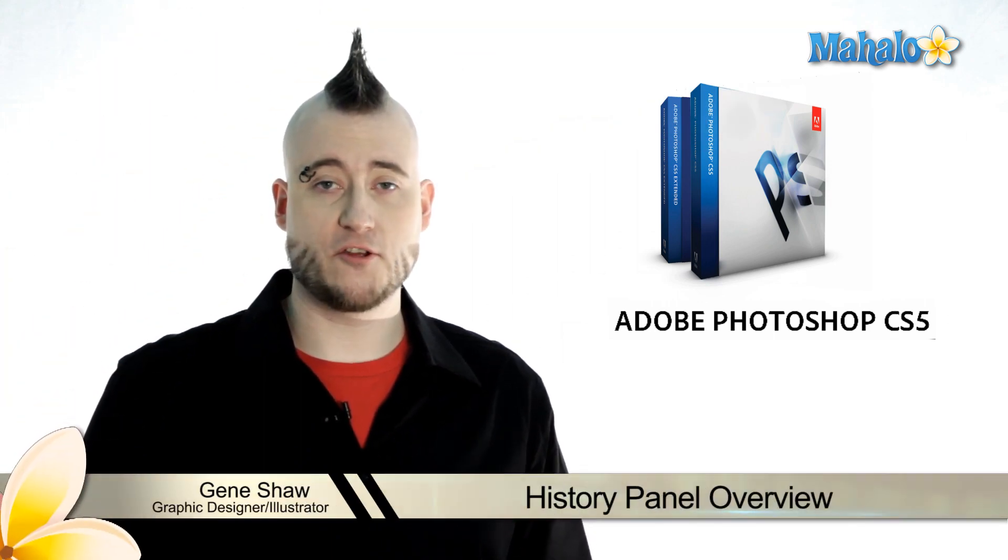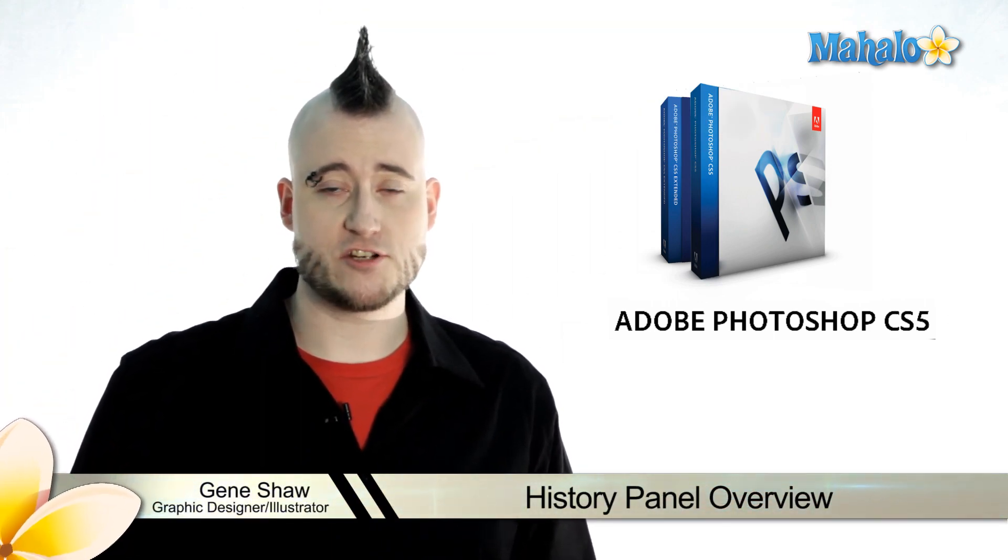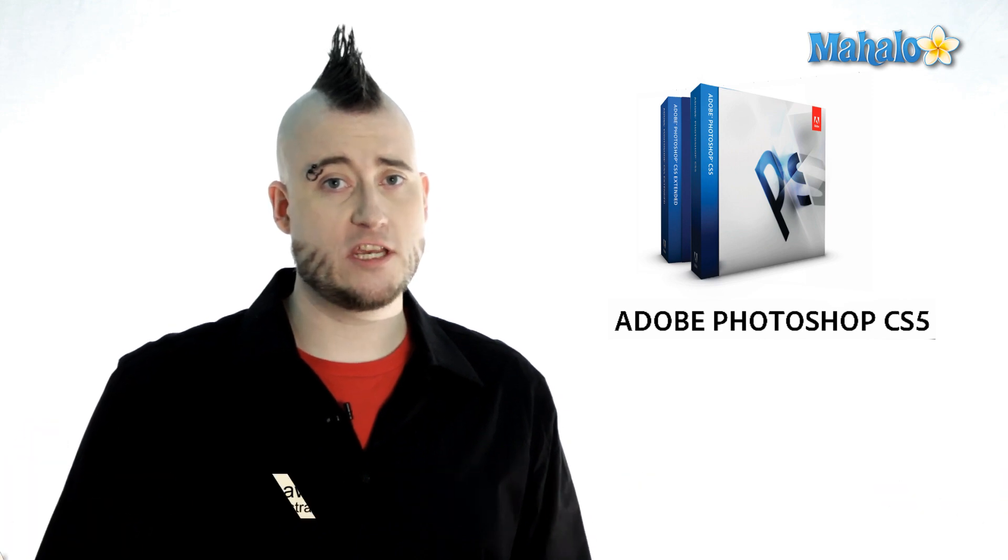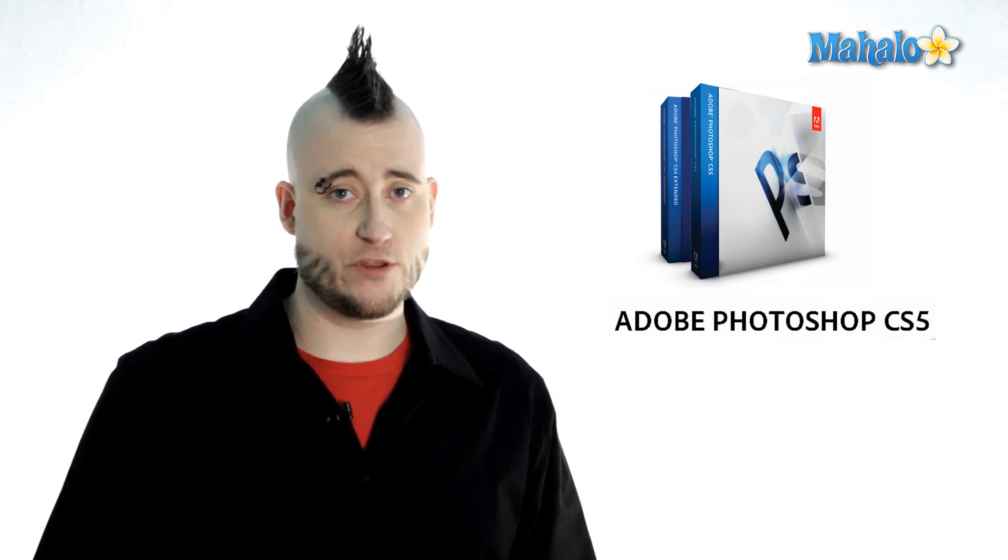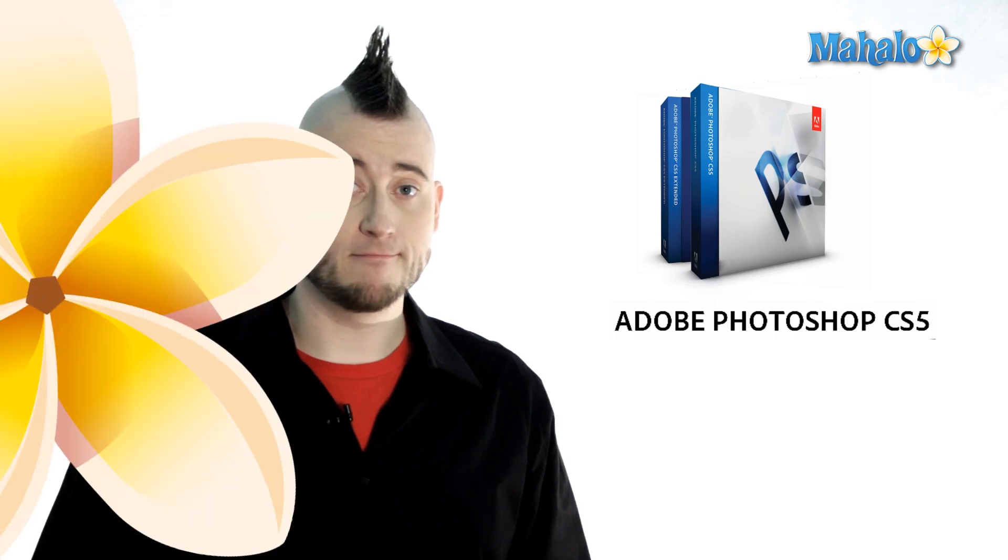Hey everyone, Gene here from Mahalo.com. By default, Photoshop records your last 20 actions. With a basic understanding of the history panel, you're free to experiment within your images. Let me show you what I mean.